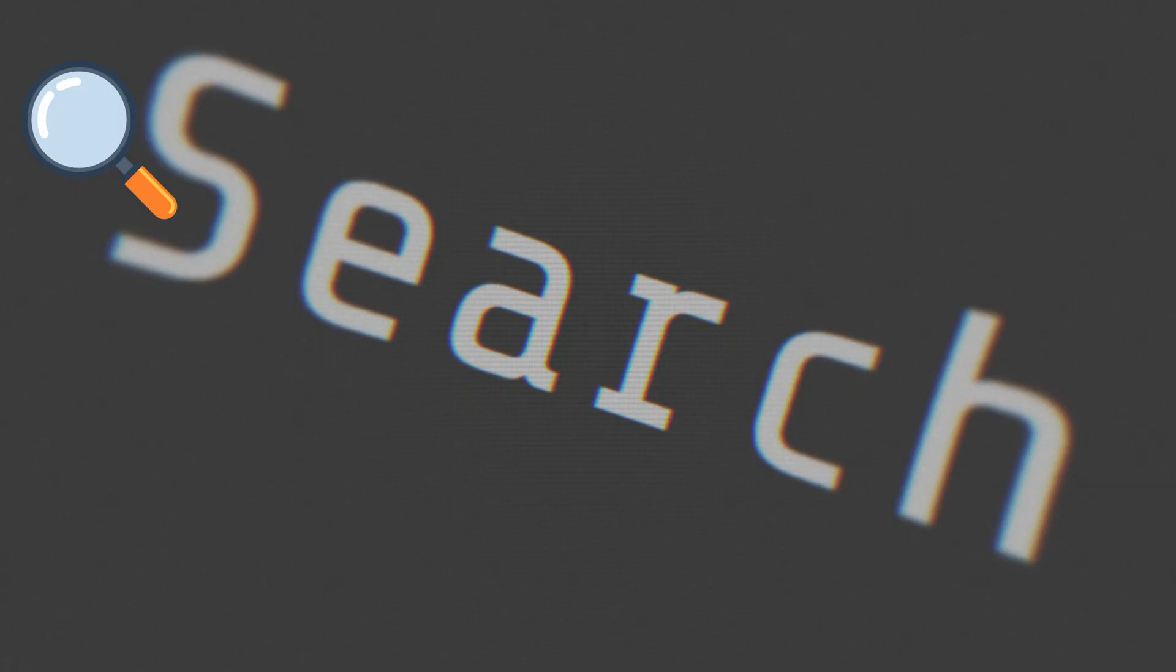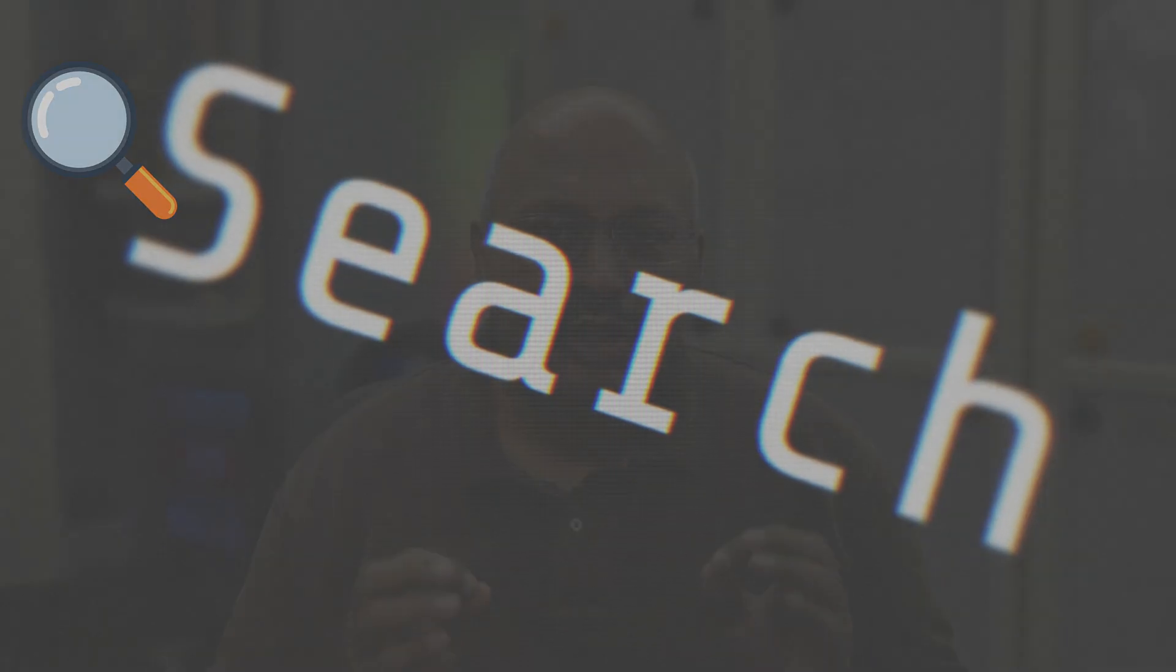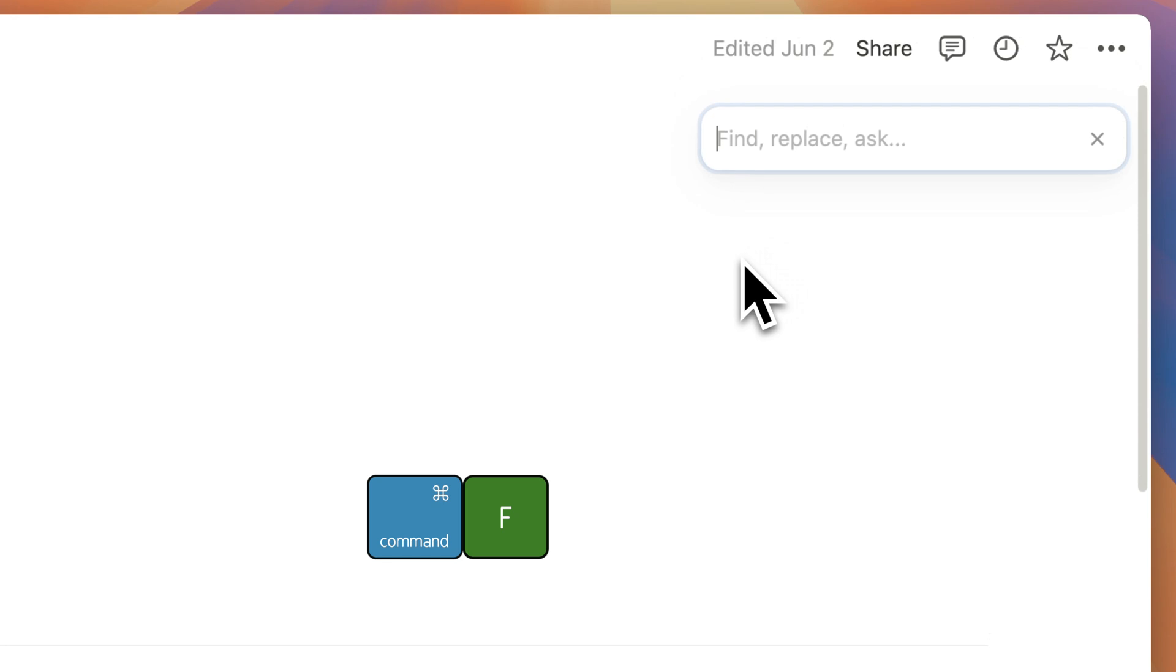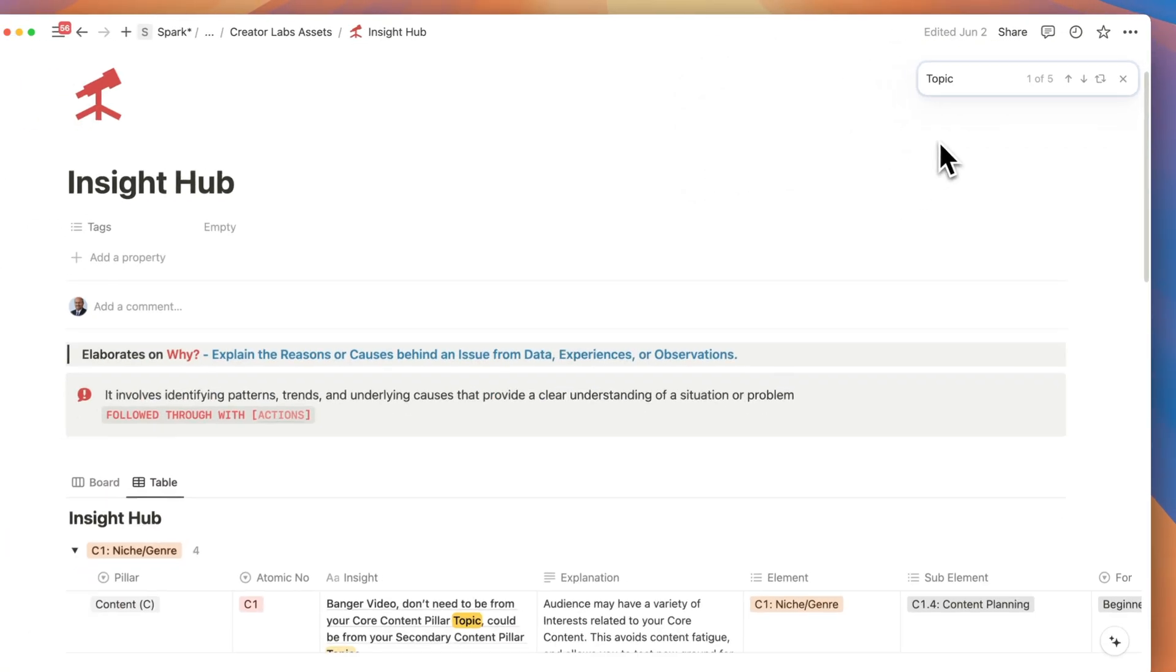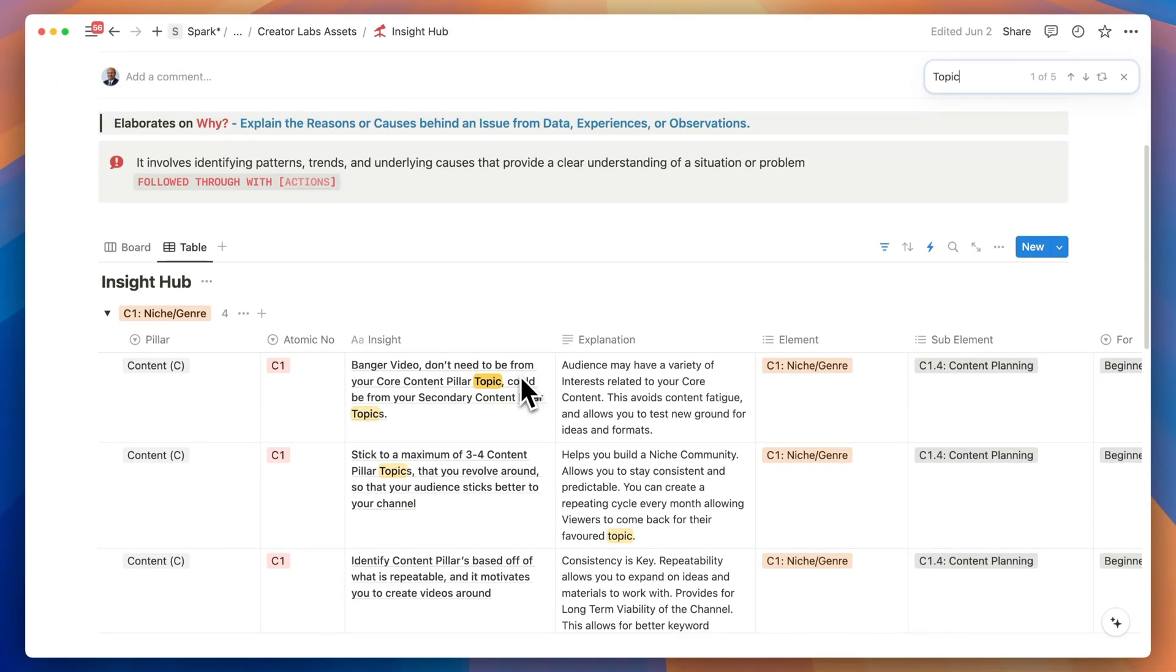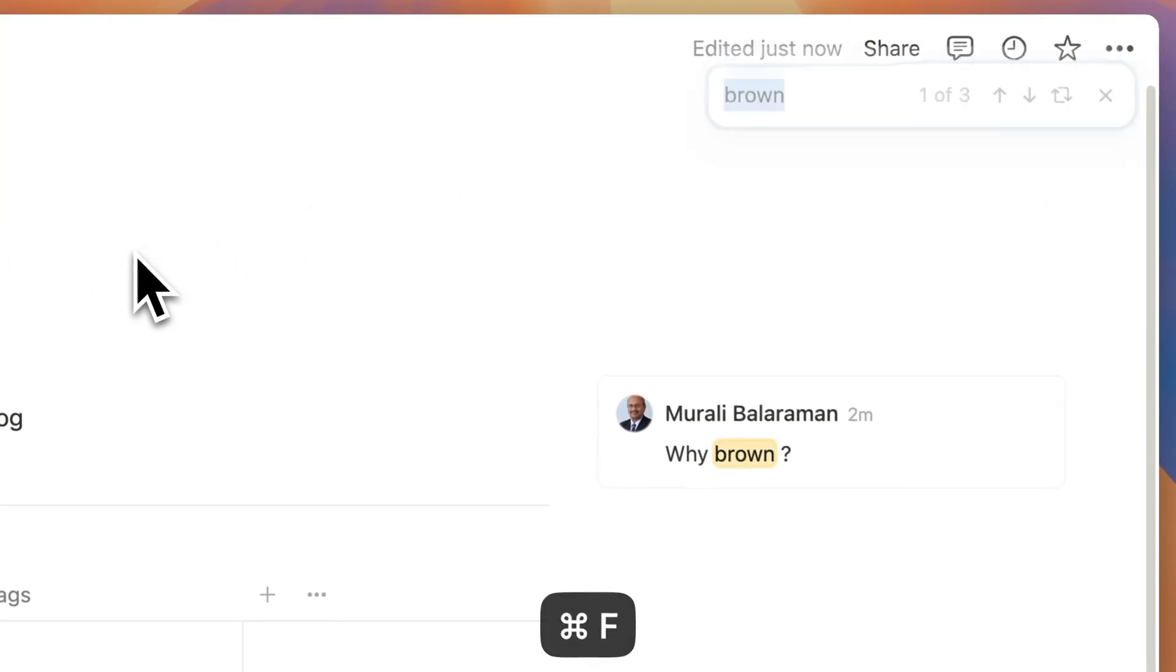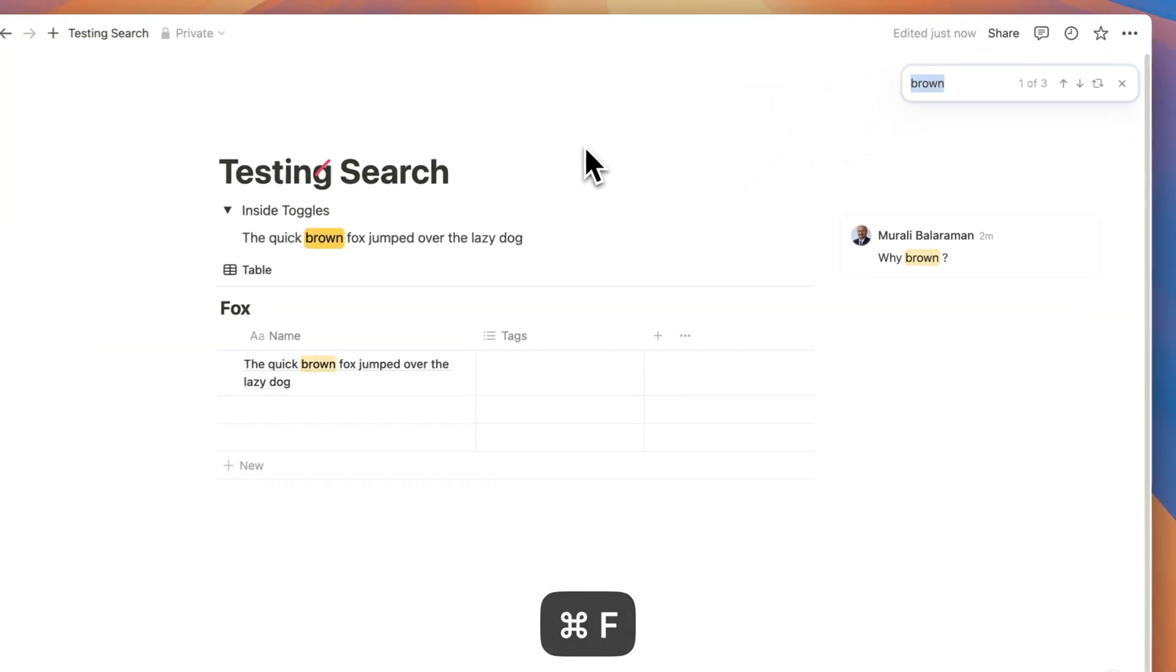Let's talk search. Notion seems to have completely redesigned their search from the ground up. You can access the same with the Command+F shortcut. With these changes, the results seem more accurate and it allows for searching within toggles.